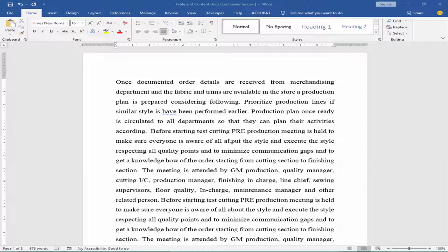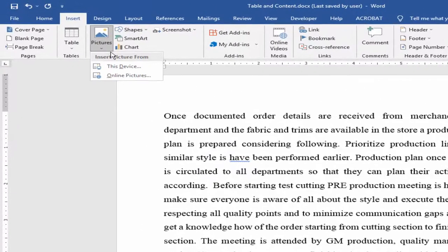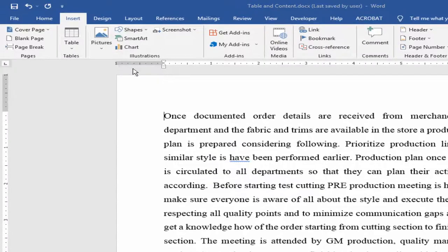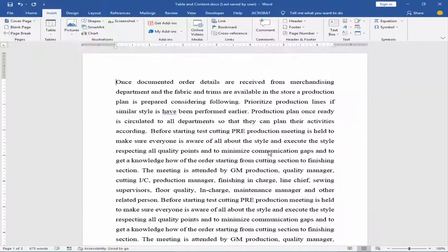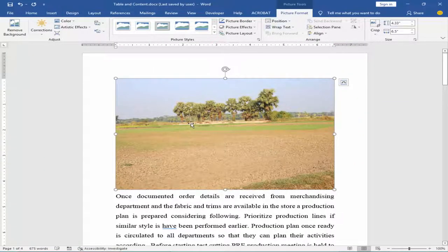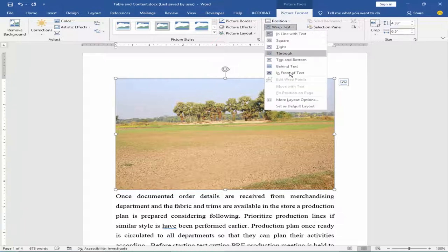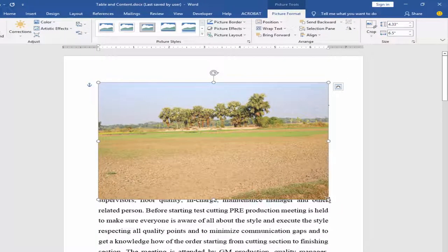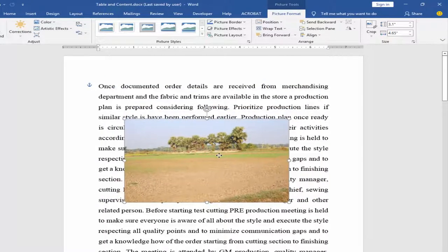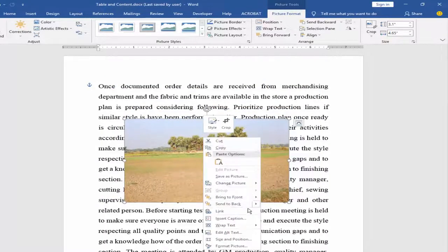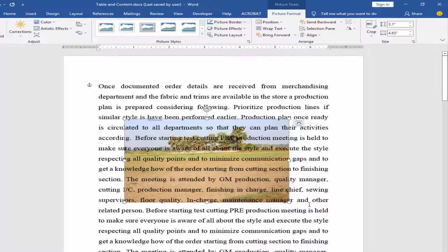Let's get started. First, I will insert an image, wrap the image, and send it to back - send behind text.